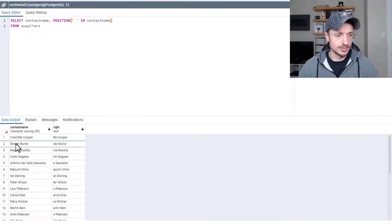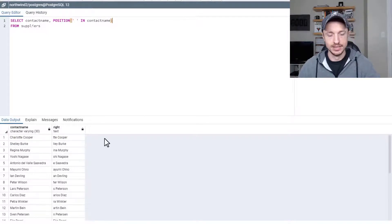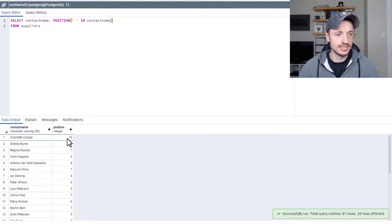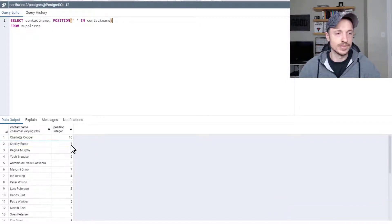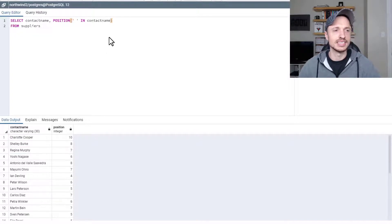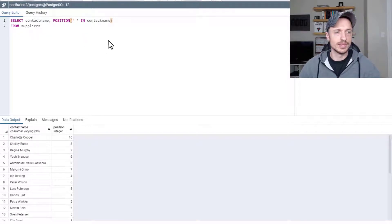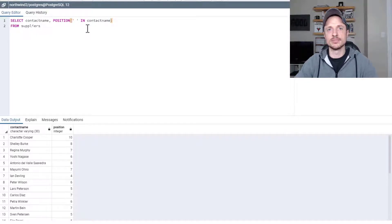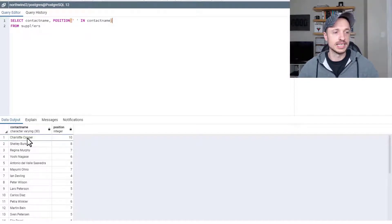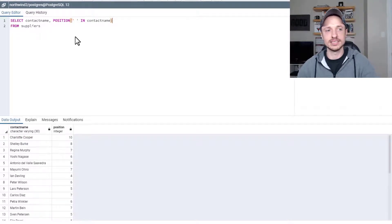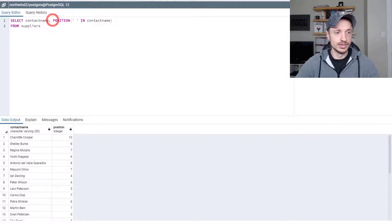So we got F5, and you see right there, the space is at position 10. The space here is at position 8, position 7, and so on. So with this, we can do some other cool stuff. For example, if we do want to separate first and last name, we could go ahead and do that now using our left and right functions. So let me show you.